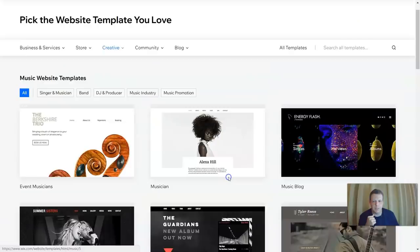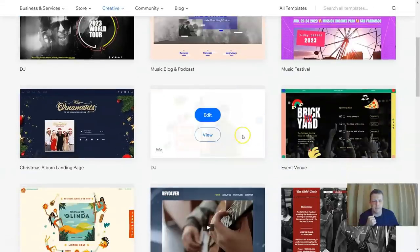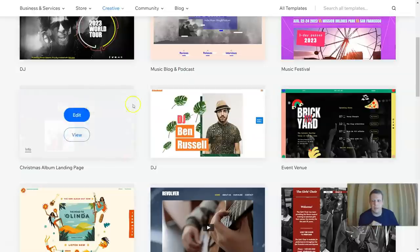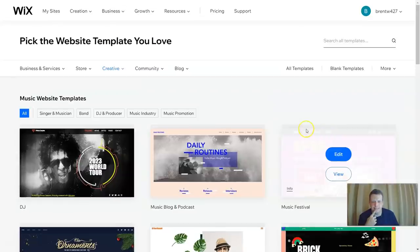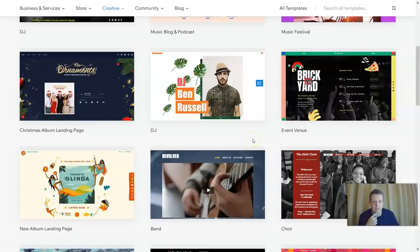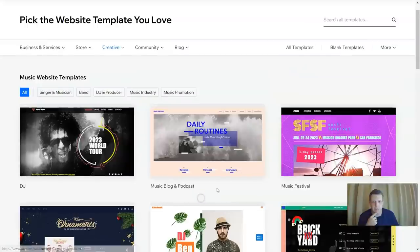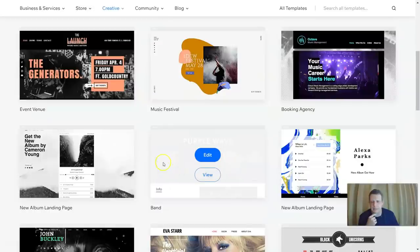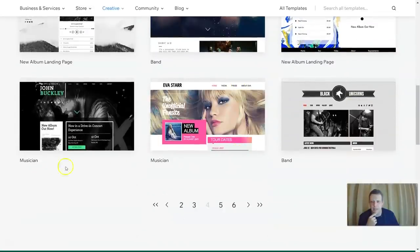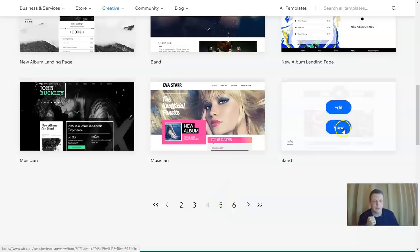Scrolling down through more pages, you can see they have a really big selection — more DJs, a Christmas album landing page, events, bands, a music festival, event venue, choir, booking agencies, a new album landing page, musicians, and bands. Let's do one with a band.